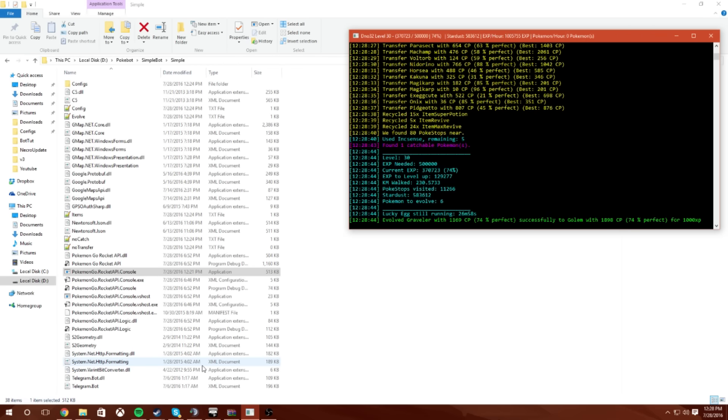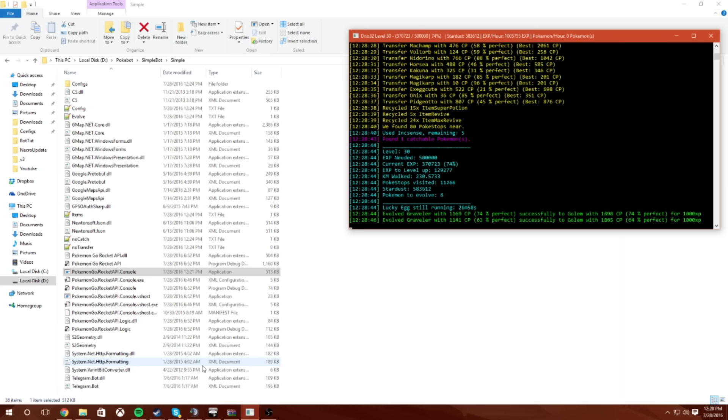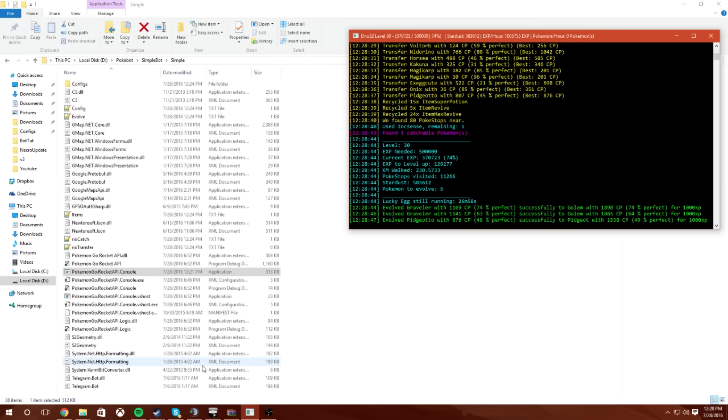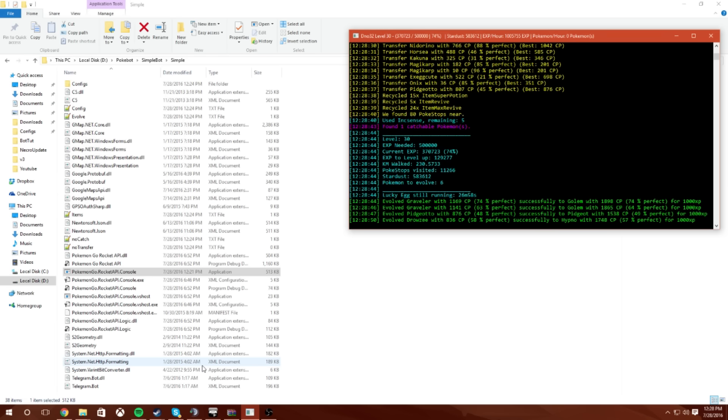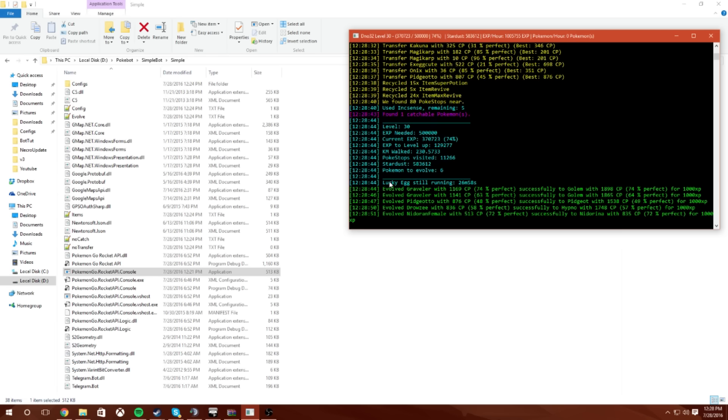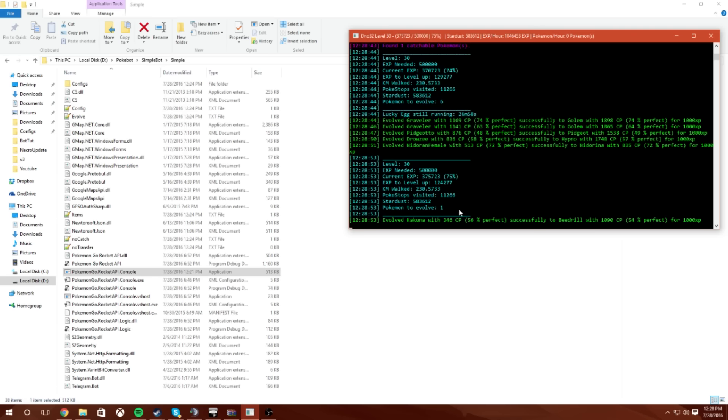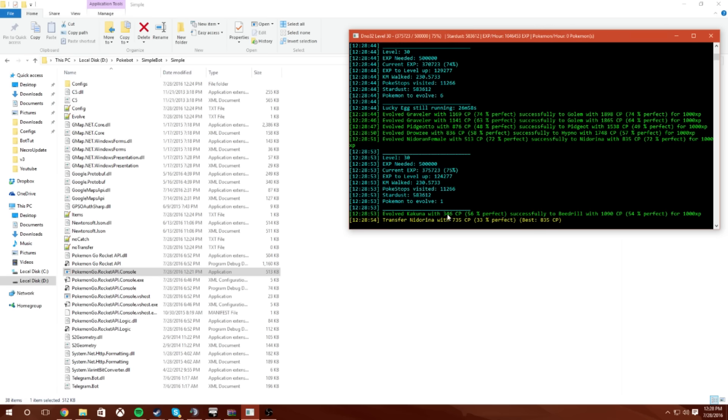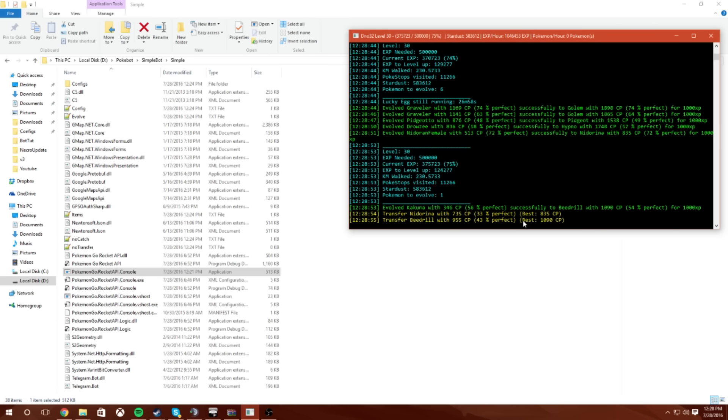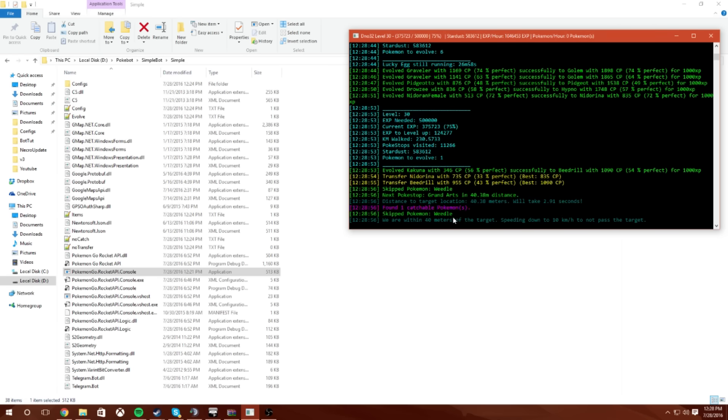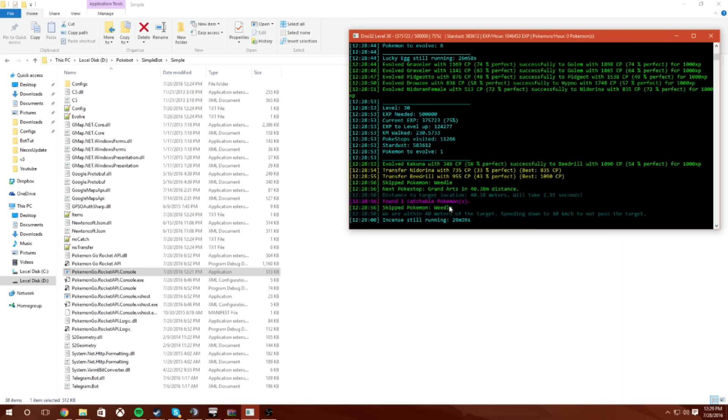See this is using instances, finding Pokémon, catching them, evolve time, still got six more Pokémon to evolve. It tells you a lot of information, it constantly updates you on what's going on which is really cool actually I think. And then it's just transferring and then now it's finding Pokémon. It skipped Pokémon because I added to the skip list.